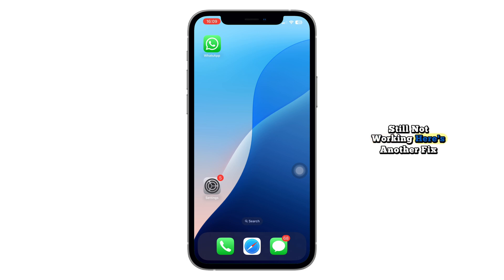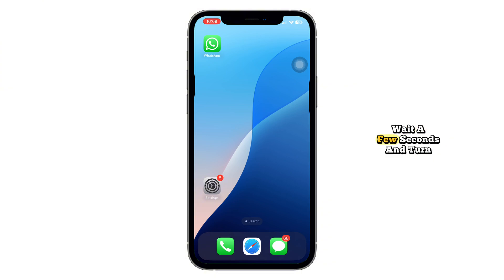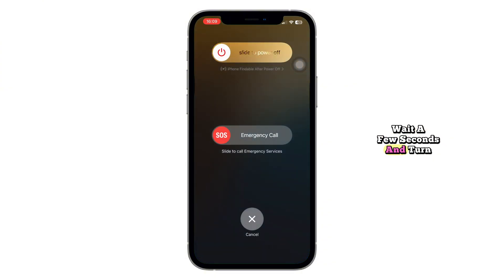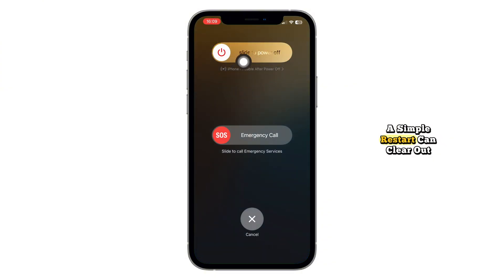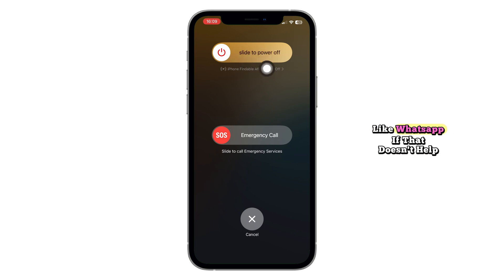Still not working? Here's another fix that helps a lot of users: restart your iPhone. Just power it off completely, wait a few seconds and turn it back on. A simple restart can clear out temporary system bugs that affect apps like WhatsApp.